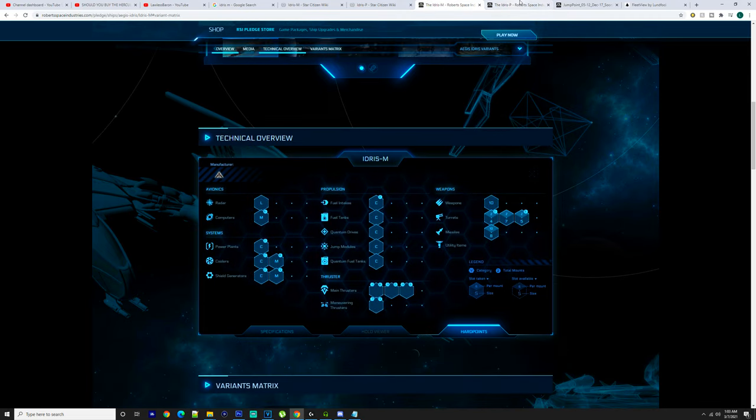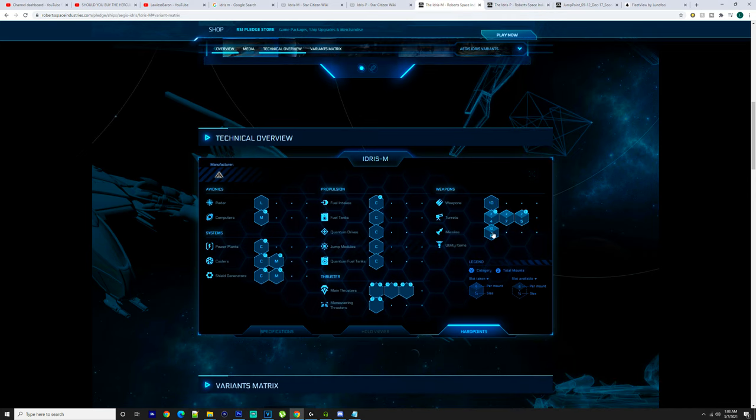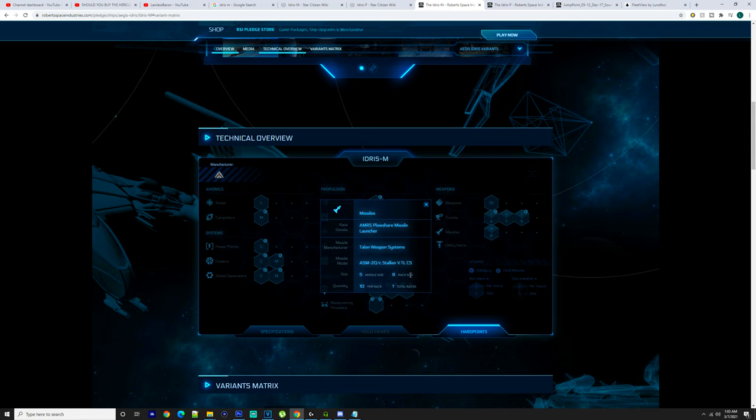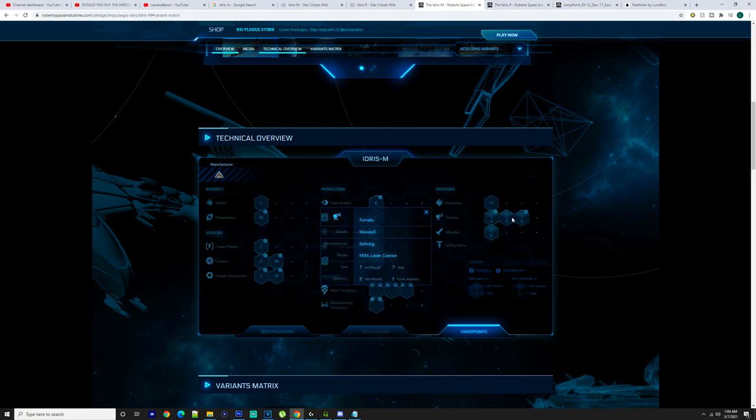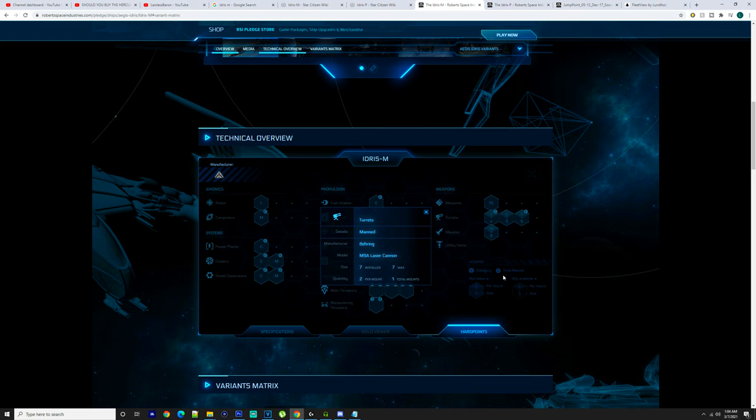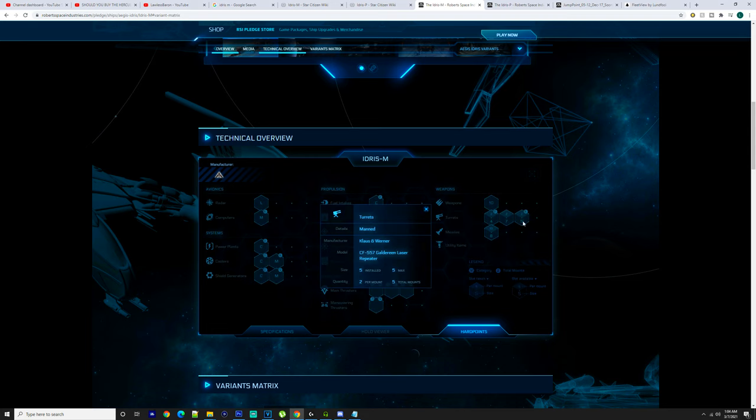You've got size tens, the Klaus and Werner. But you don't have it on the Idris-P obviously, so I'm going to guess that may be the railgun. You got 10 size 8s per mount, so one mount you've got 10 size 8s. You've also got two per mount, so you got two mounts—those are size 4s.